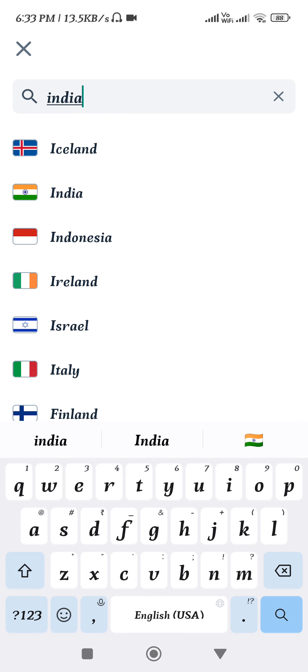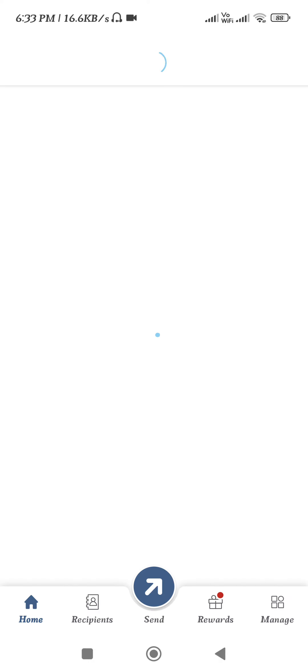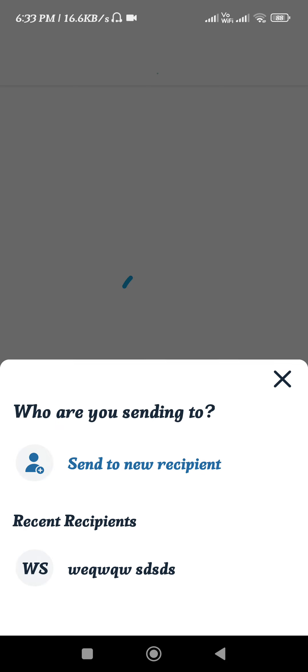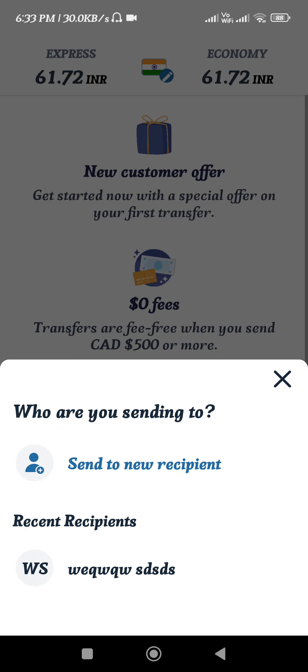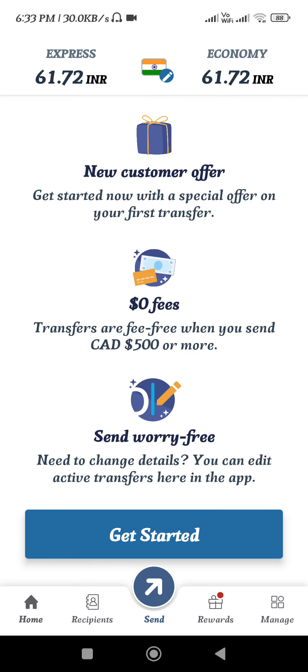After selecting the country, you need to wait for some time until it refreshes the page and shows you the new exchange rate. Now in order to send the money, you need to tap on the send button at the bottom, and then select 'Send a new recipient'.